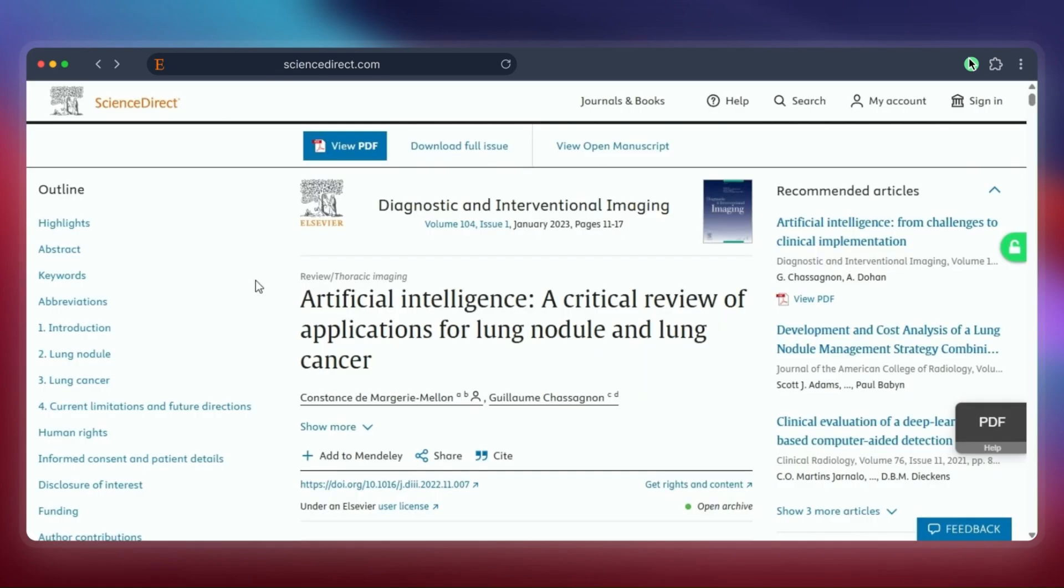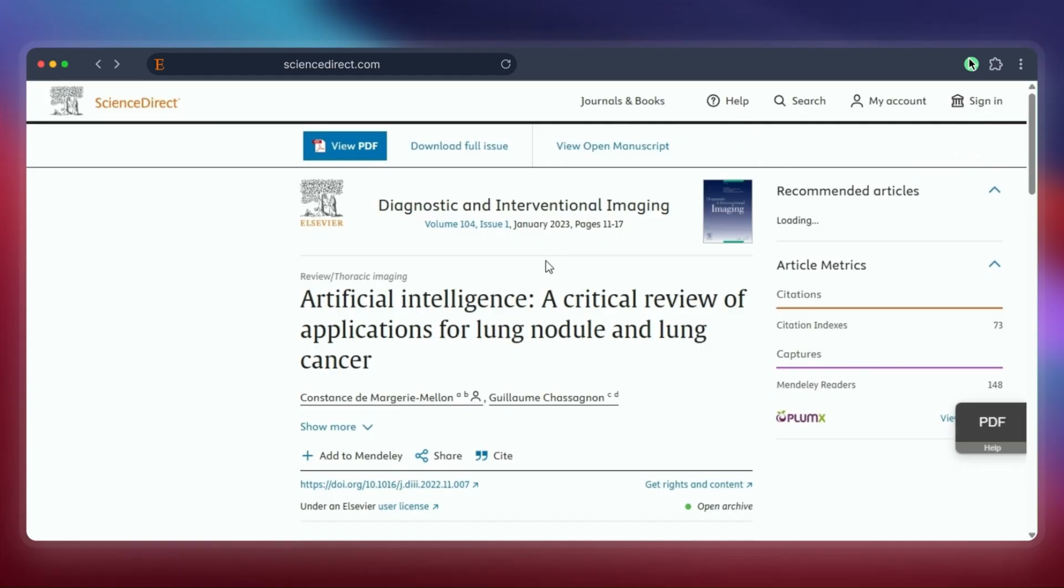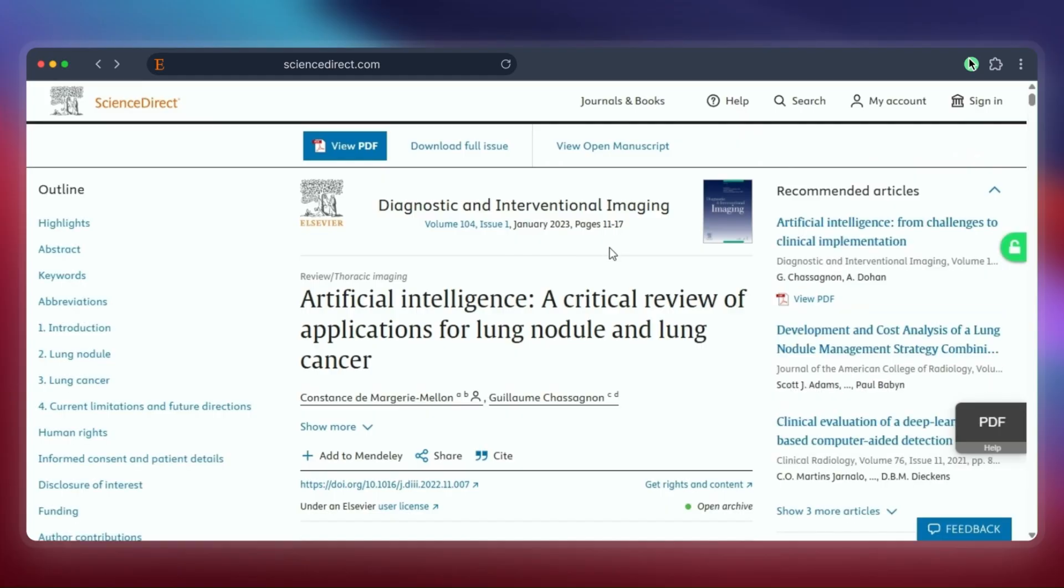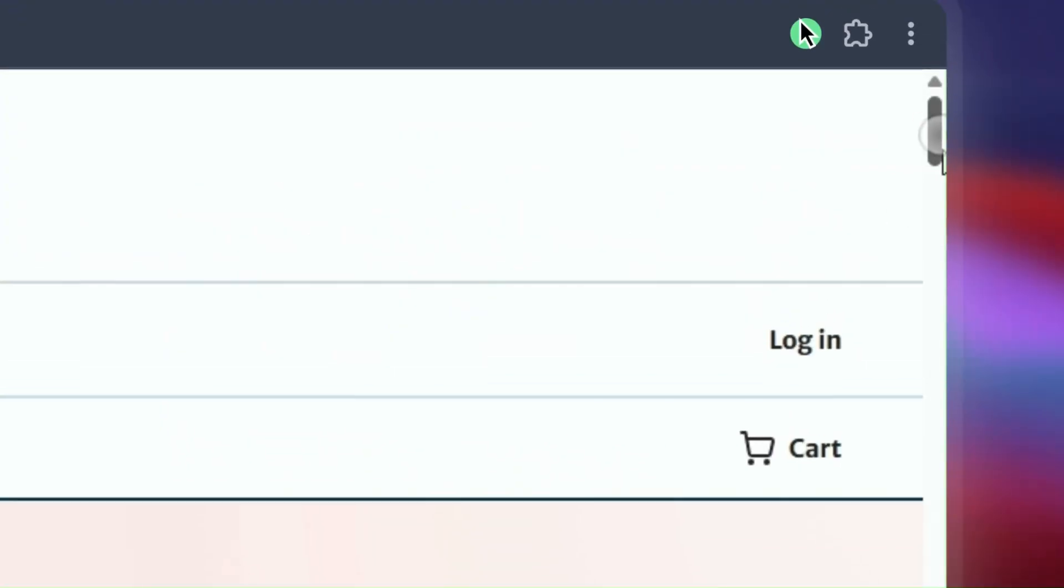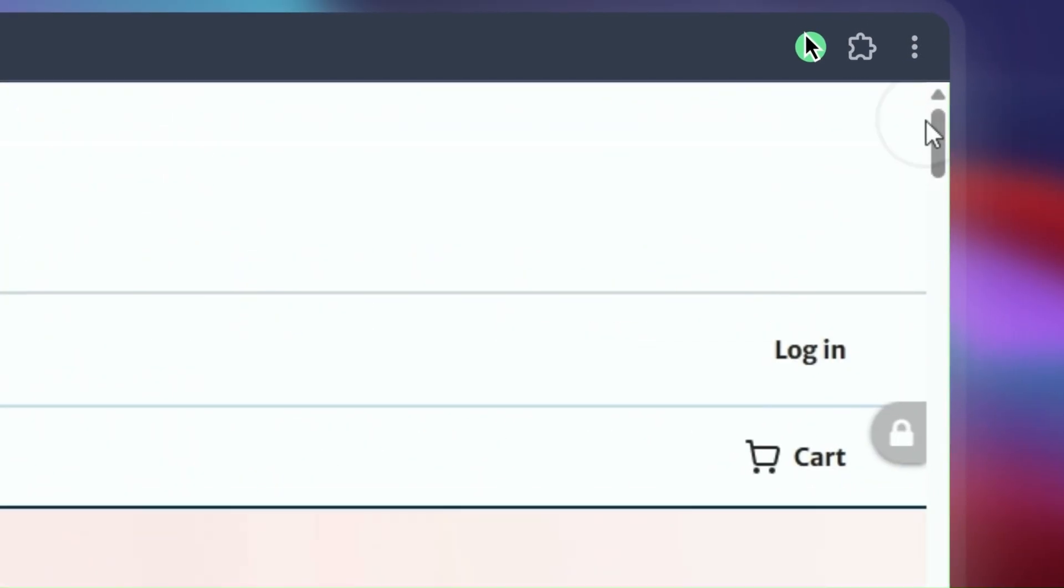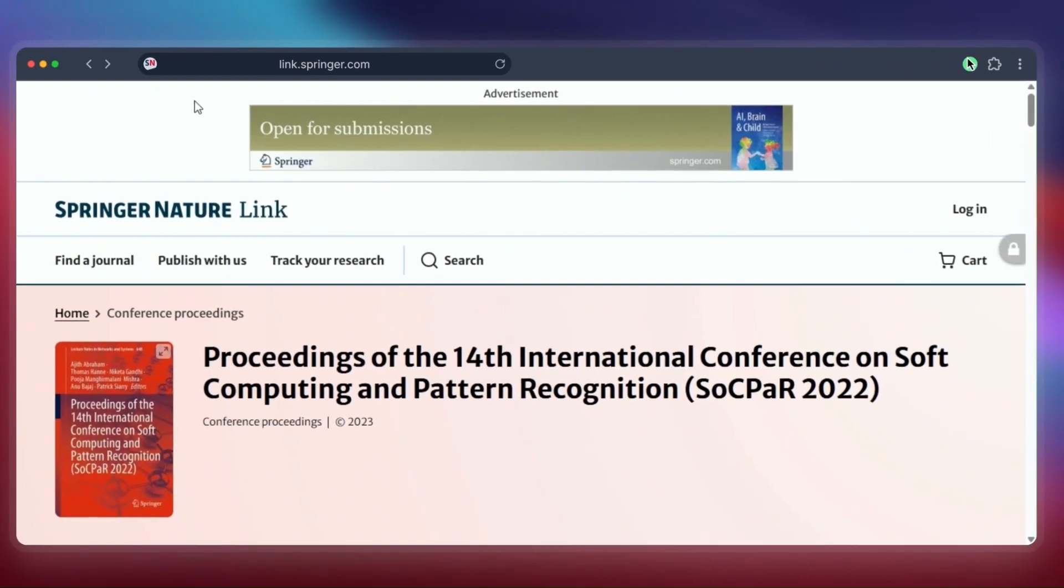Now sometimes the lock icon will be gray. If it's gray, it means Unpaywall couldn't find a free version for that specific paper, and you might need to try other methods or use institutional access.